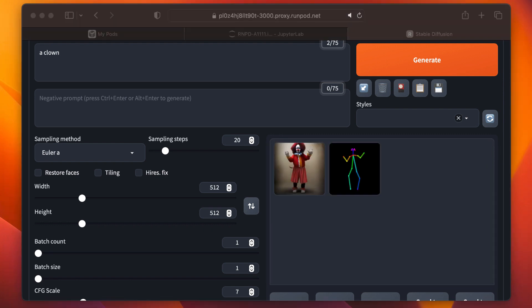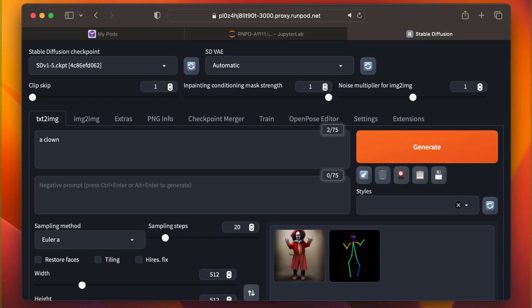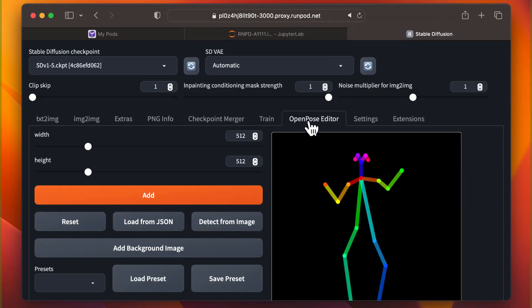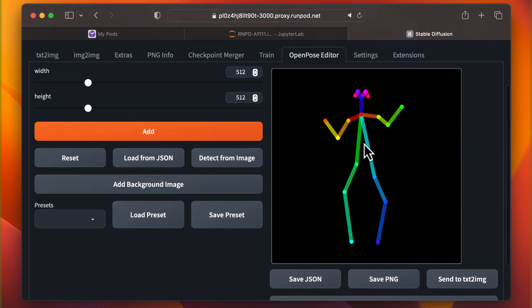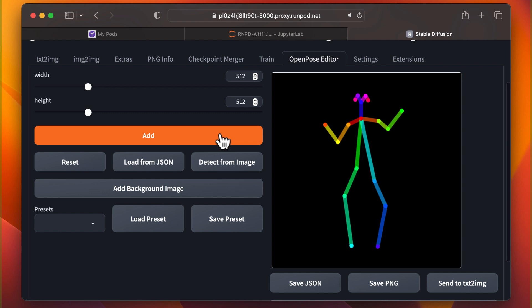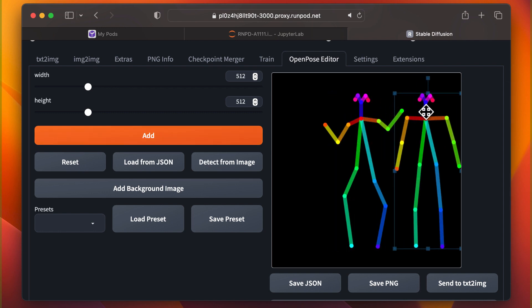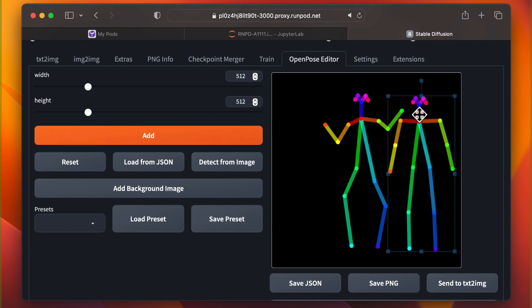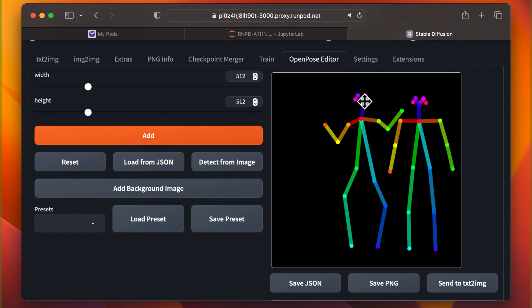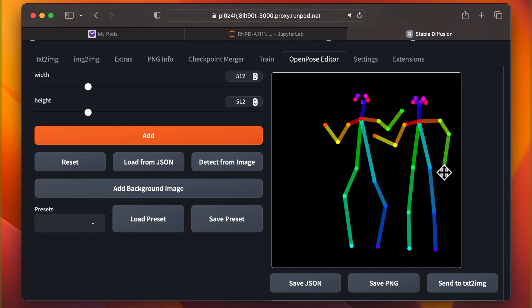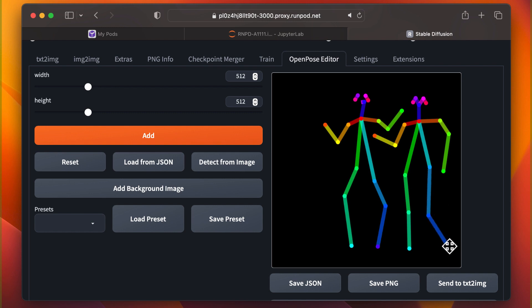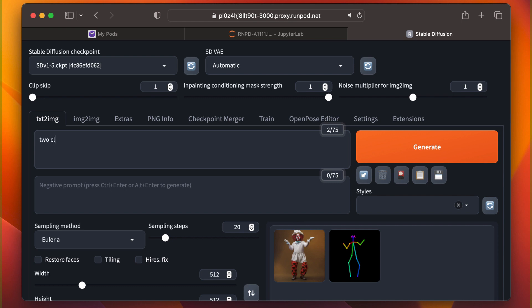You can also create multiple character poses at the same time. To do this, return to Open Pose, click Add to include a second character. Position the character as desired. Send it to Text to Image. Write your prompt, and Generate. And that's it.